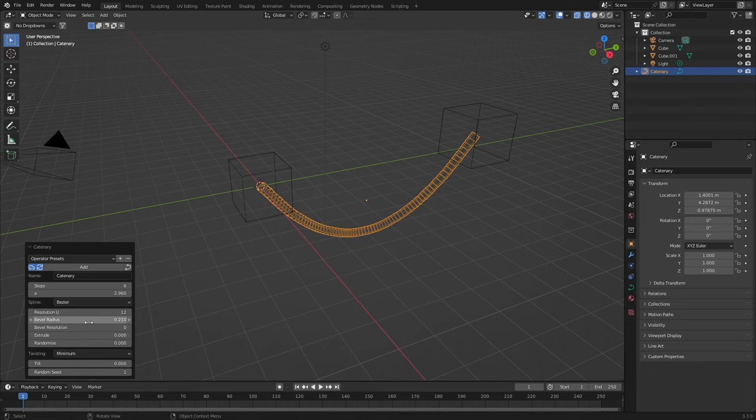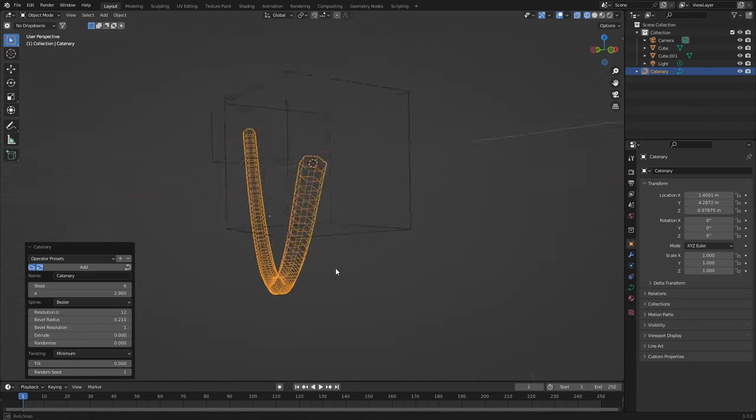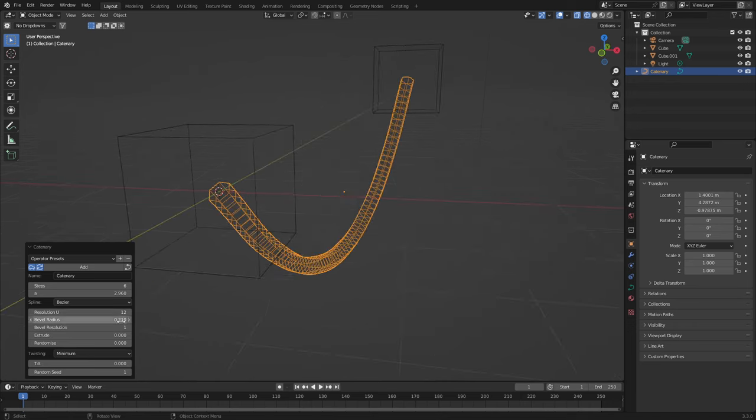And also with the bevel resolution, I'm just going to increase that a little bit. Just so we've got a rounder thingy-ma-bob.